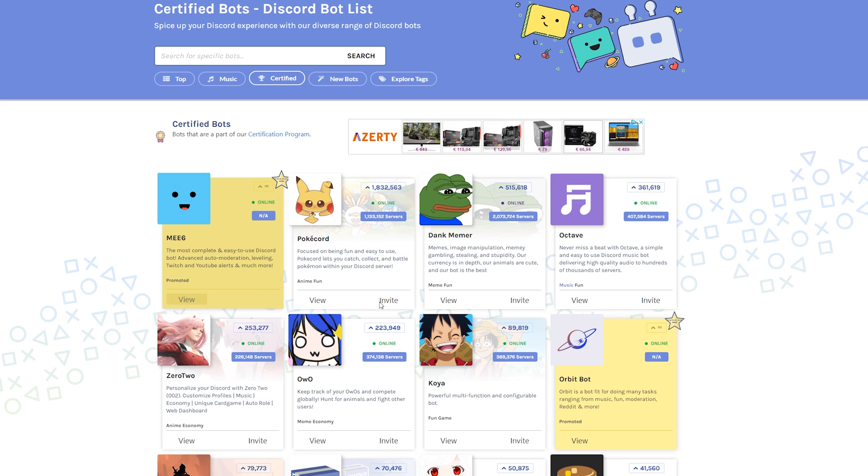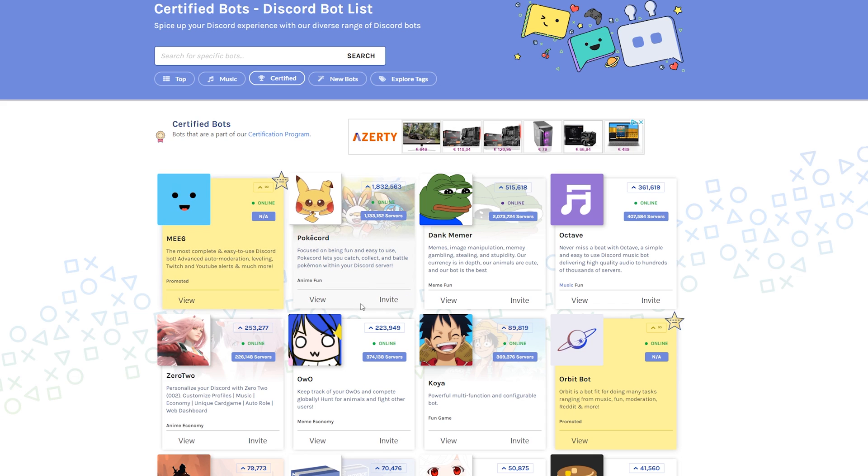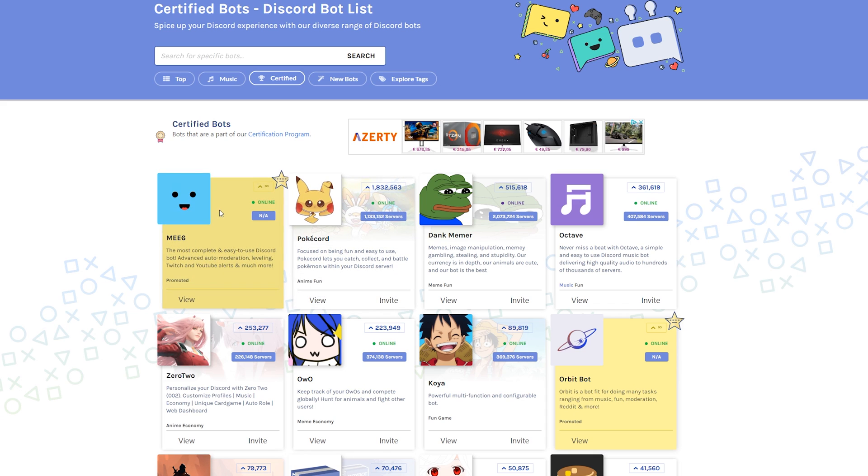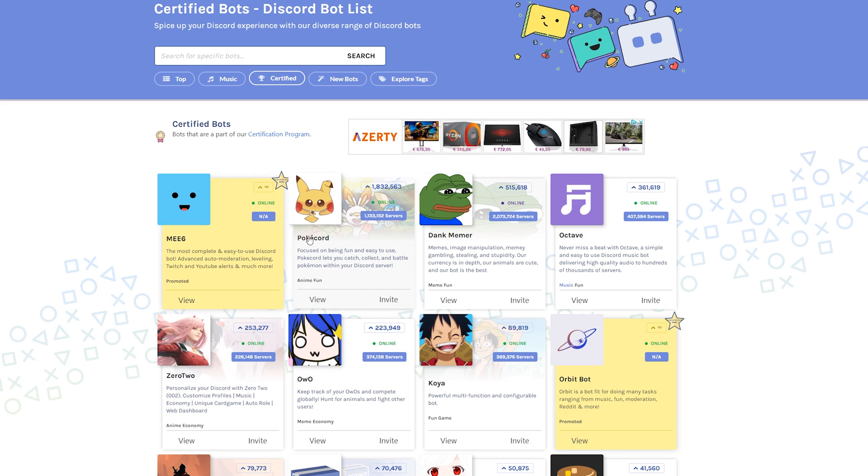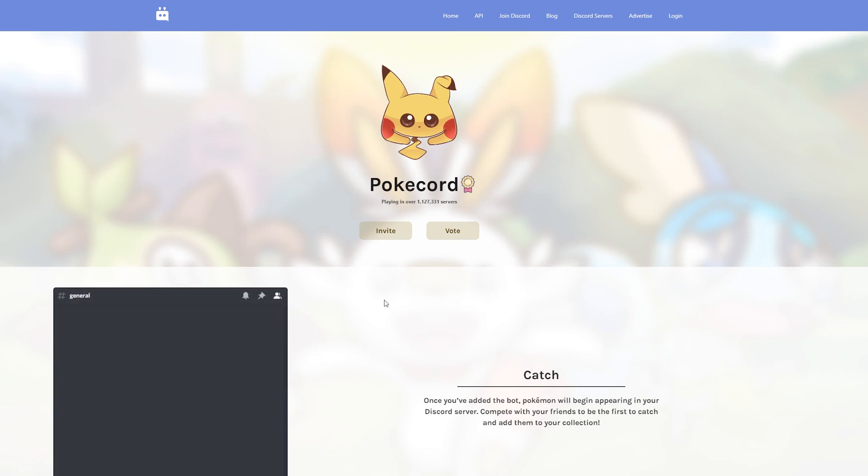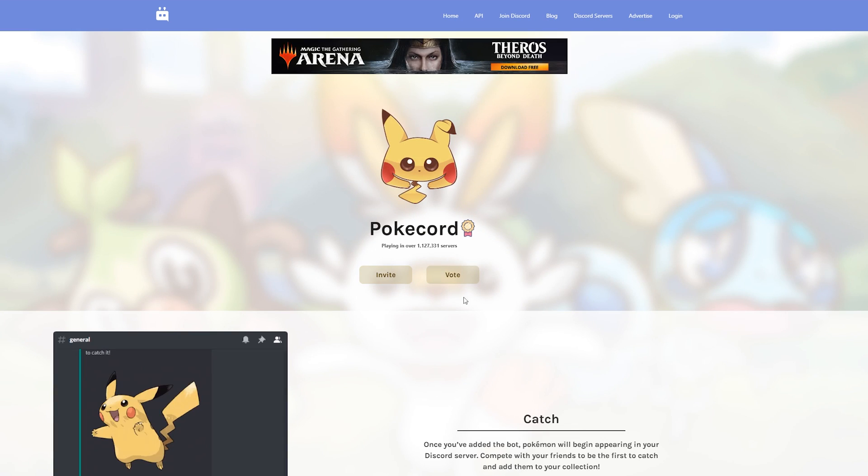MEE6 is one of the few ones on here that doesn't have an invite option, but we can still really easily add this to our server. Normally once you find a bot you like, you can simply click invite here and you'll then be brought to the bot page. Then all you need to do is click invite one more time and then you'll be able to add the bot to your server directly.